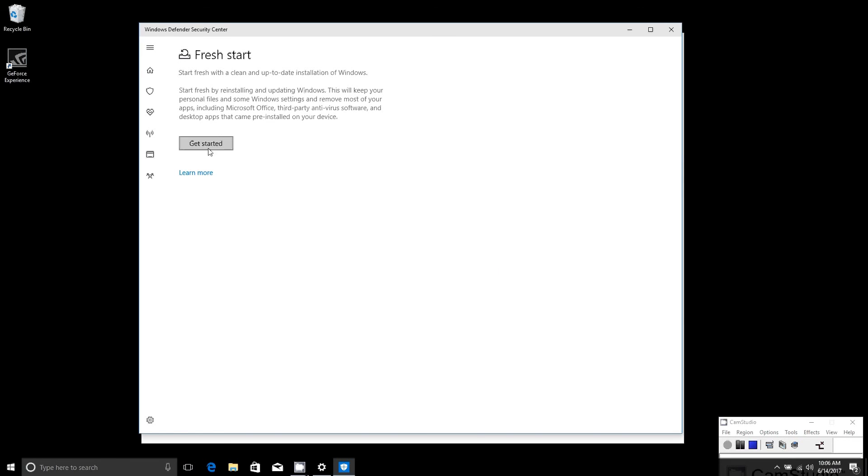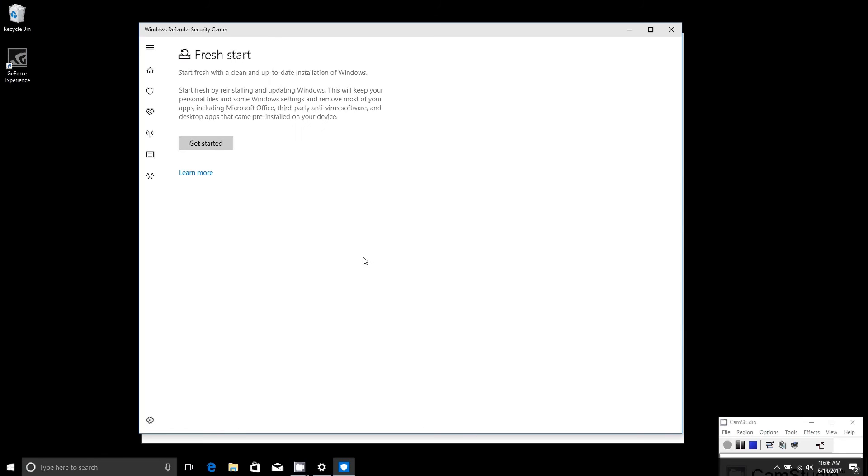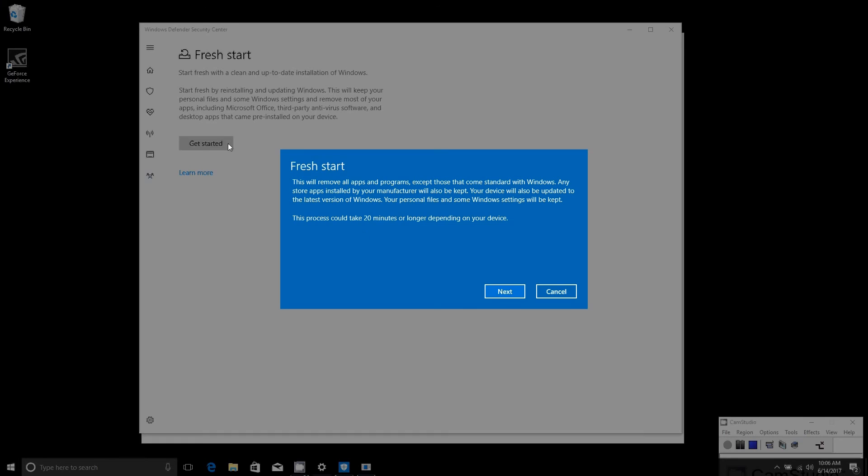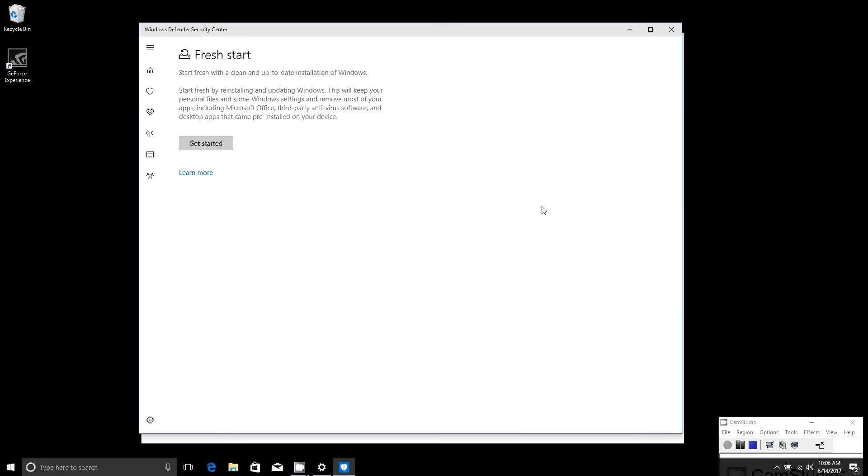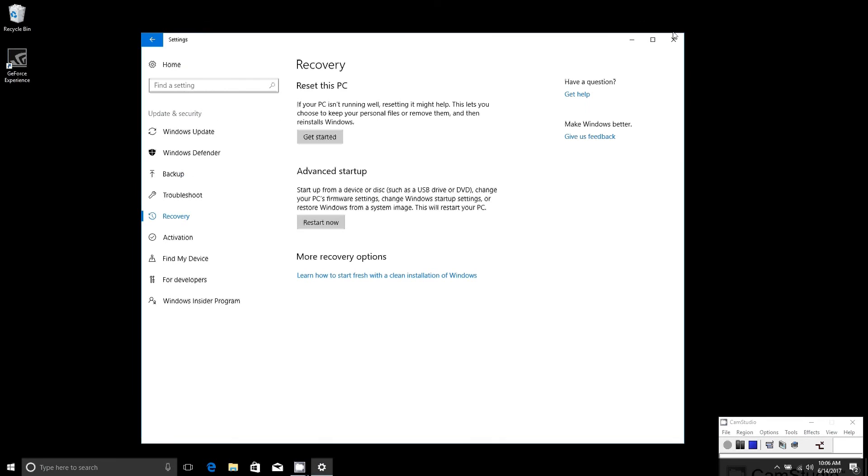It's as simple as pressing the Get Started button. They'll warn you again that this will remove all apps and programs that don't come standard with Windows, and it can take 20 minutes or longer depending on your device. So you just press Next and go through the little wizard here and it'll start the process. And yeah, that's all there is to it.